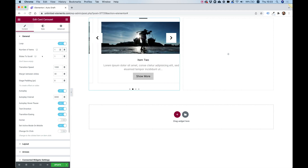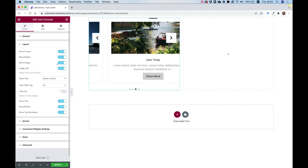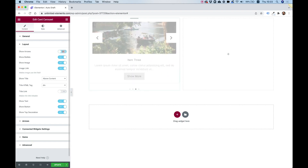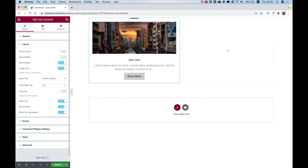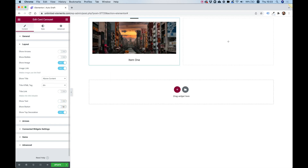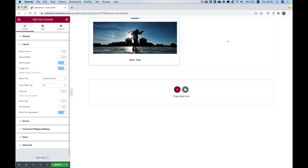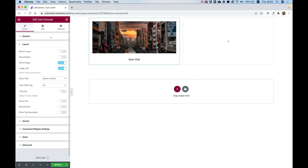I'll be taking off some parts — let's remove the arrows, the bullets, the text, and the button. What we're left with is just an image and some text. We can also remove that top little line, which is great.